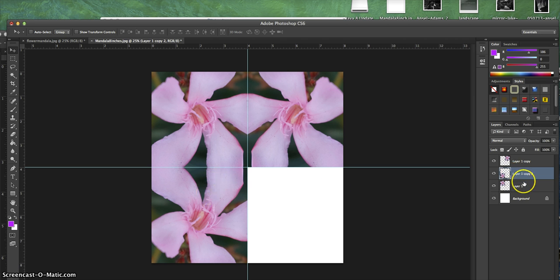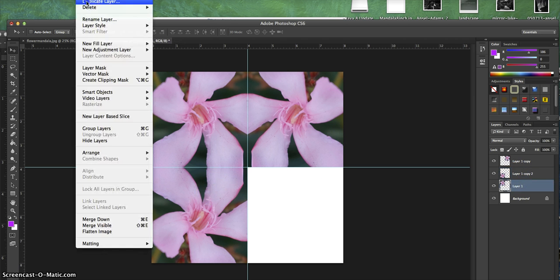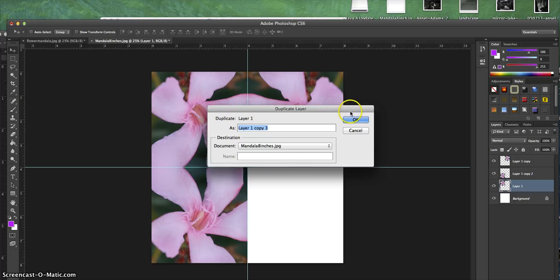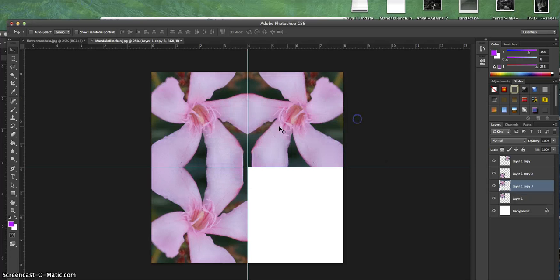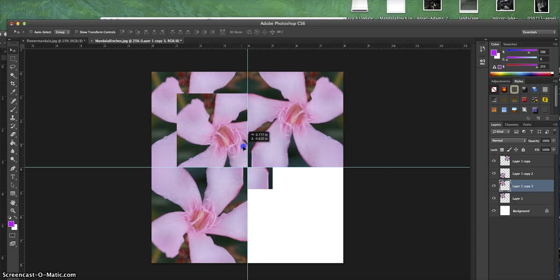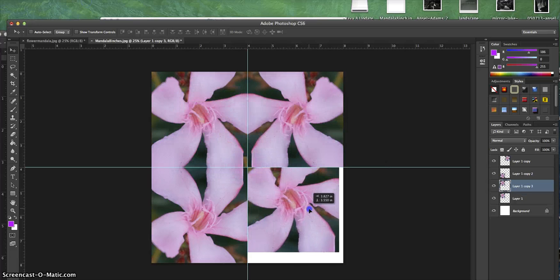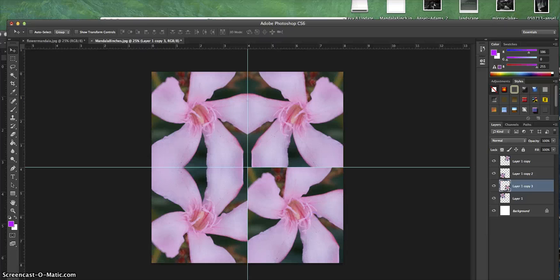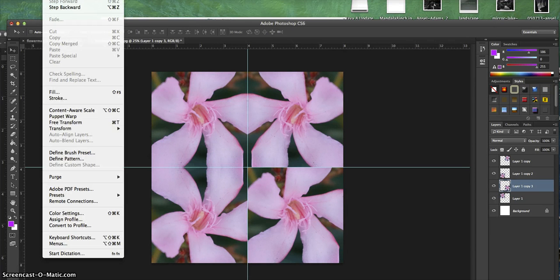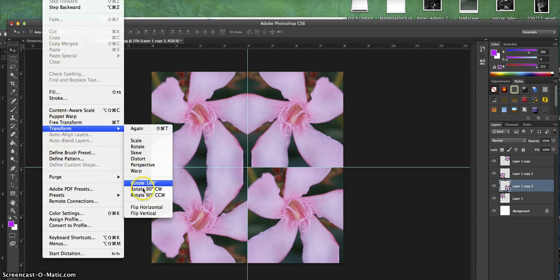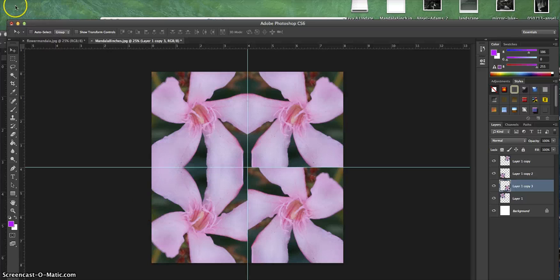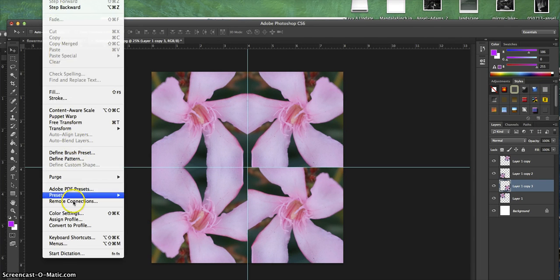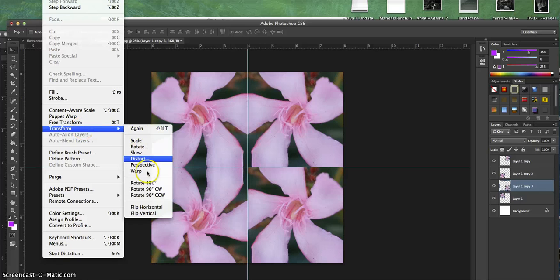Then last, I go back to layer 1, Duplicate Layer, say OK, then scooch this over here.